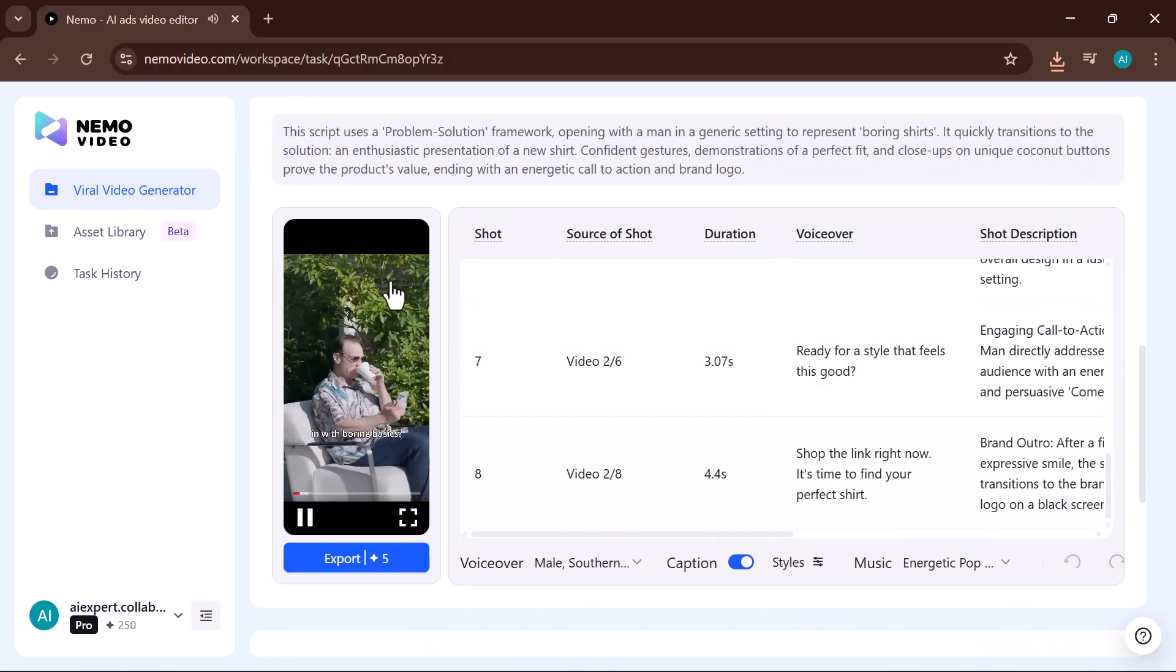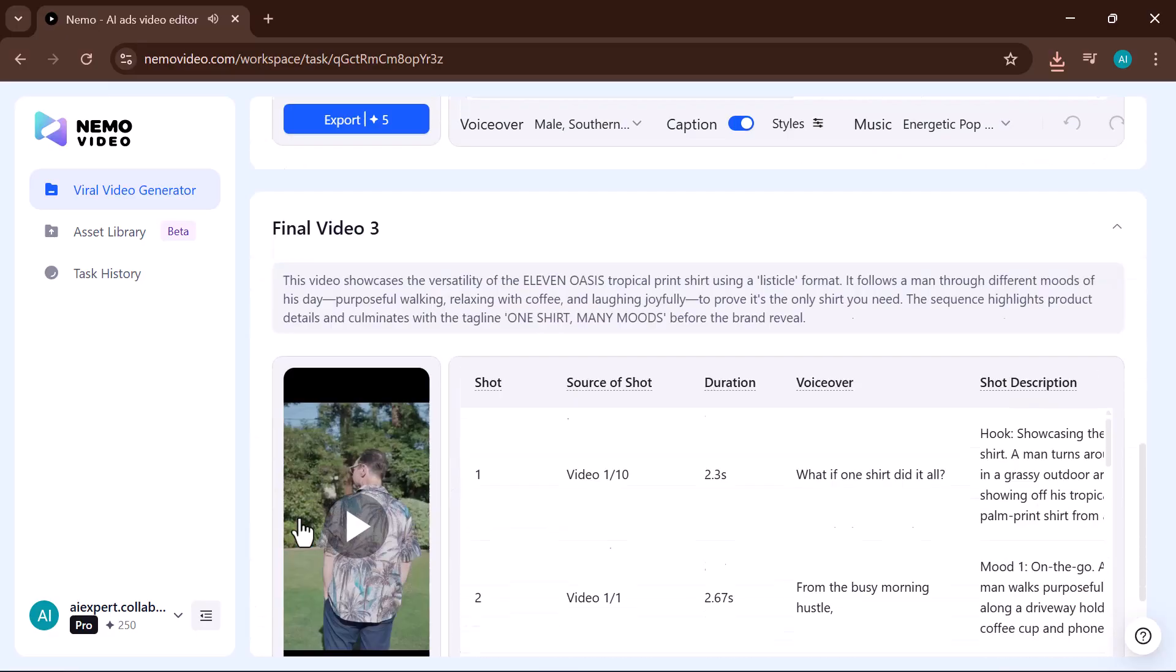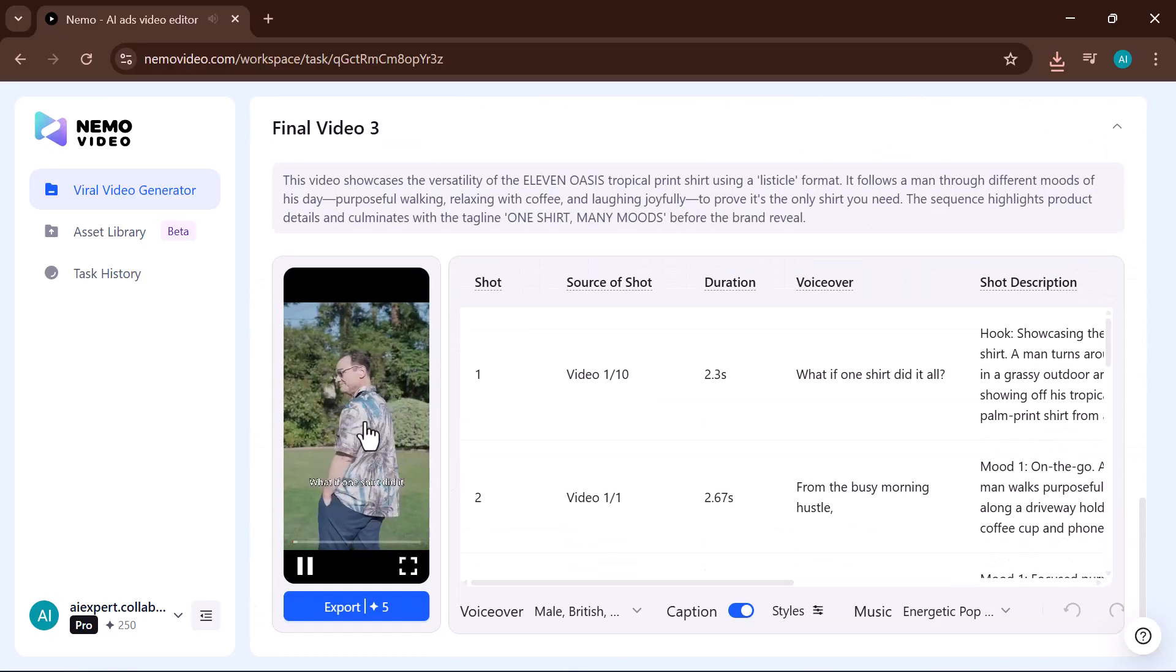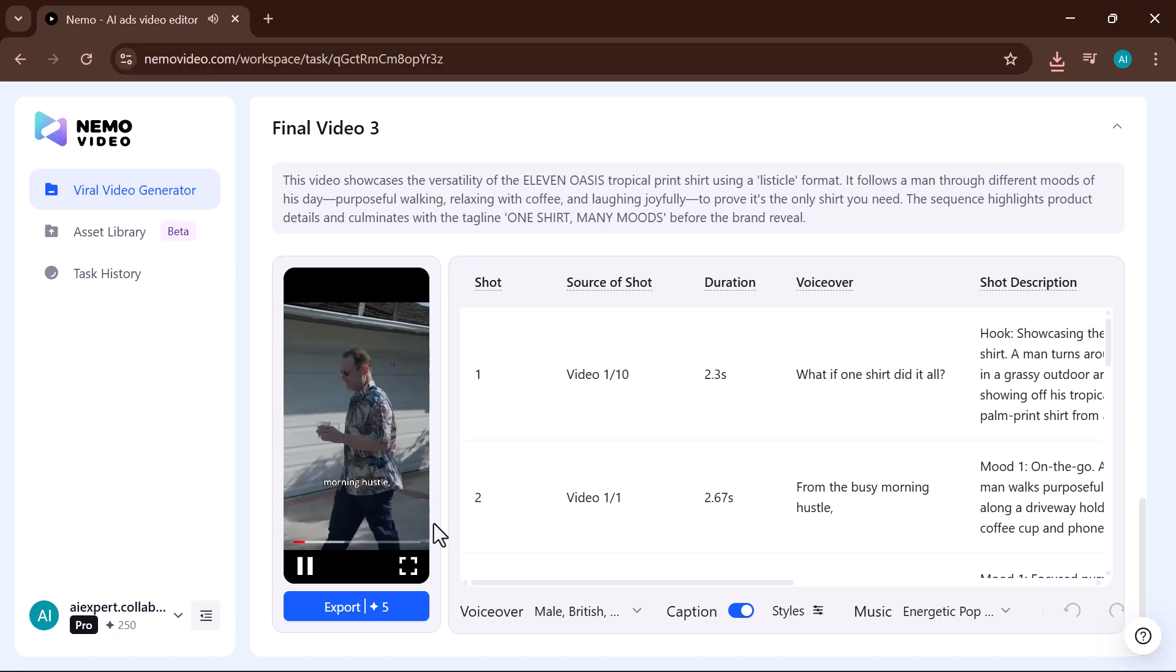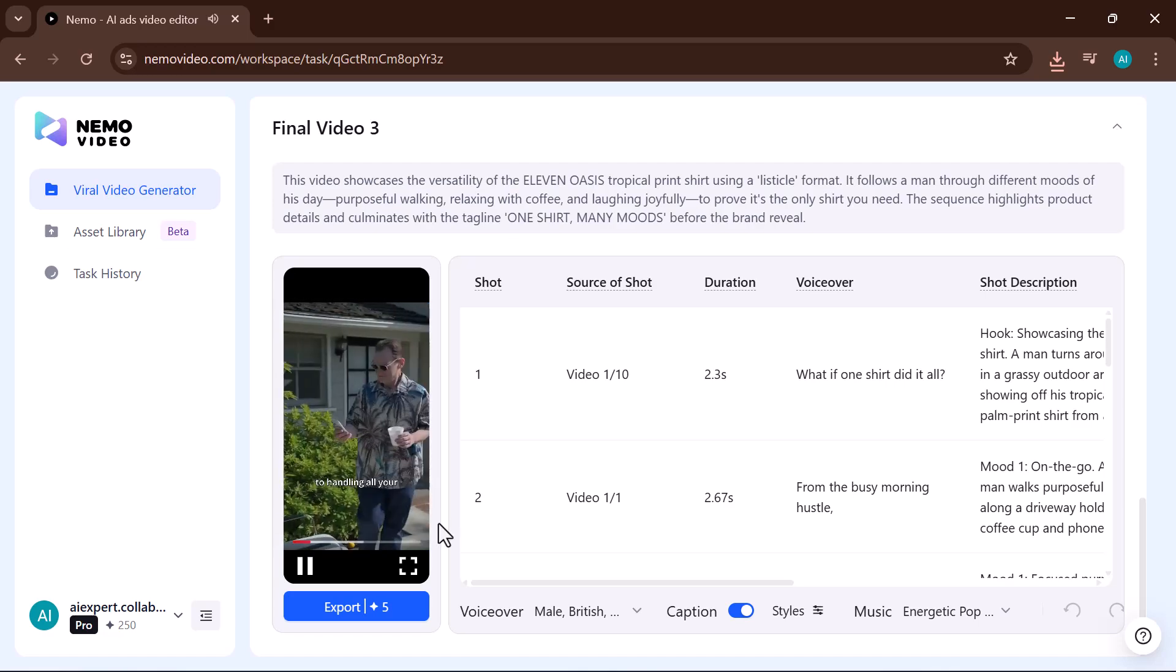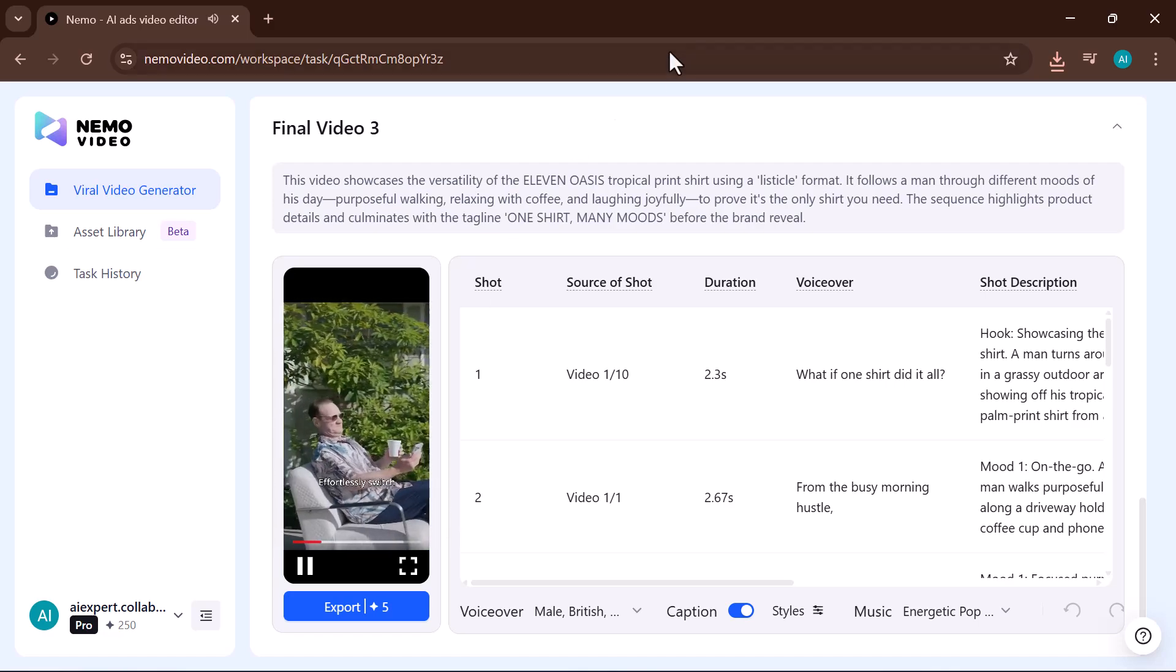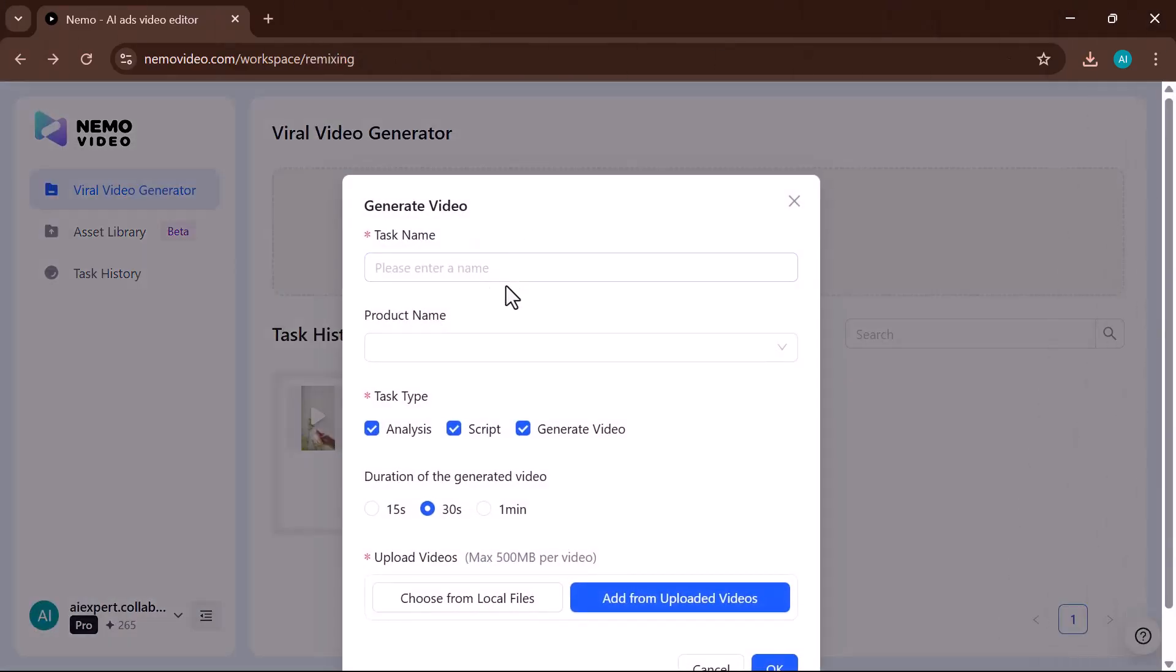Tired of just blending in with boring basics? Finally, a shirt. What if one shirt did it all? From the busy morning hustle to handling all your business with style effortlessly. Next, I will generate another video.